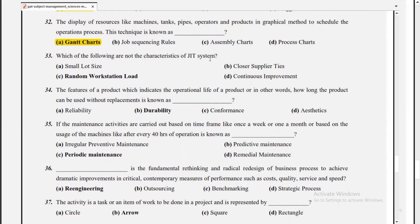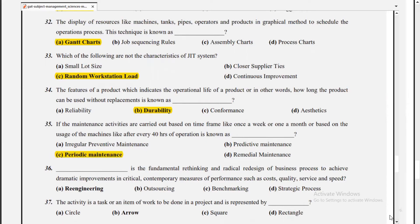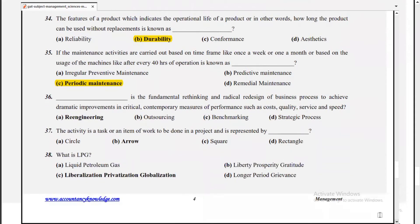Which of the following is not a characteristic of the JIT system? The answer is random workstation load. The feature of a product indicating its operational life — how long the product can be used without replacement — is known as durability. If maintenance activities are carried out based on a time frame such as once a week or once a month, or based on machine usage such as after every 40 hours of operation, it is known as periodic maintenance.